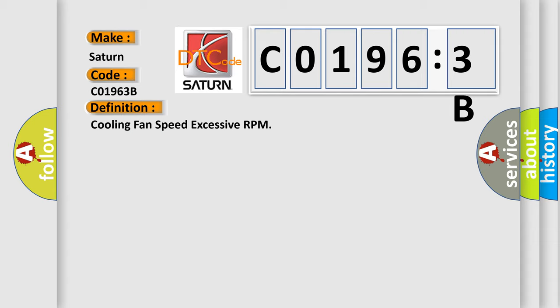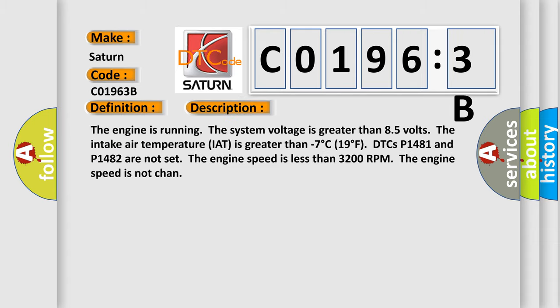And now this is a short description of this DTC code. The engine is running, the system voltage is greater than 8.5 volts. The intake air temperature (IAT) is greater than minus 7 degrees Celsius, 19 degrees Fahrenheit. DTCs P1481 and P1482 are not set. The engine speed is less than 3200 RPM.